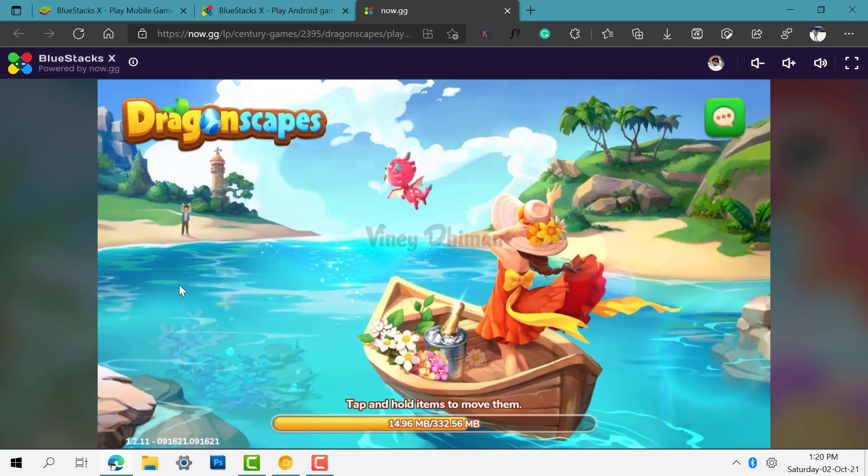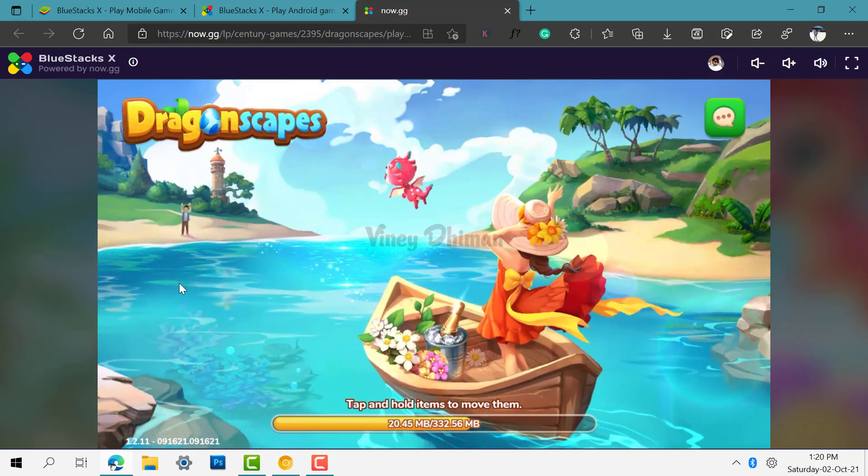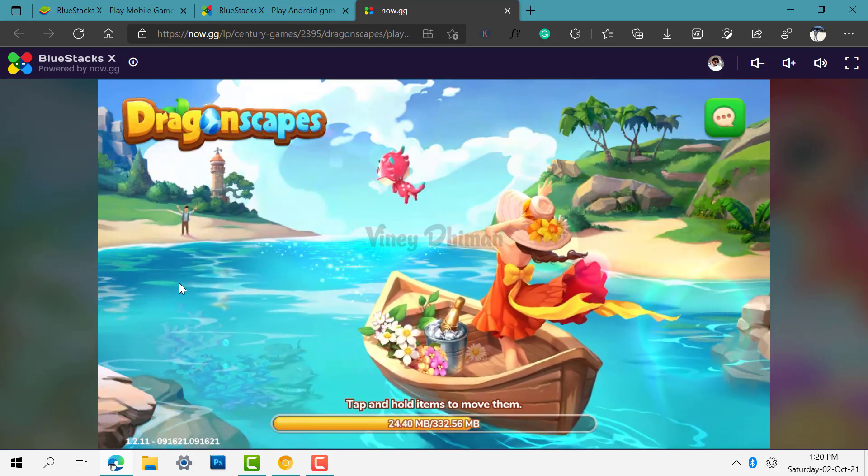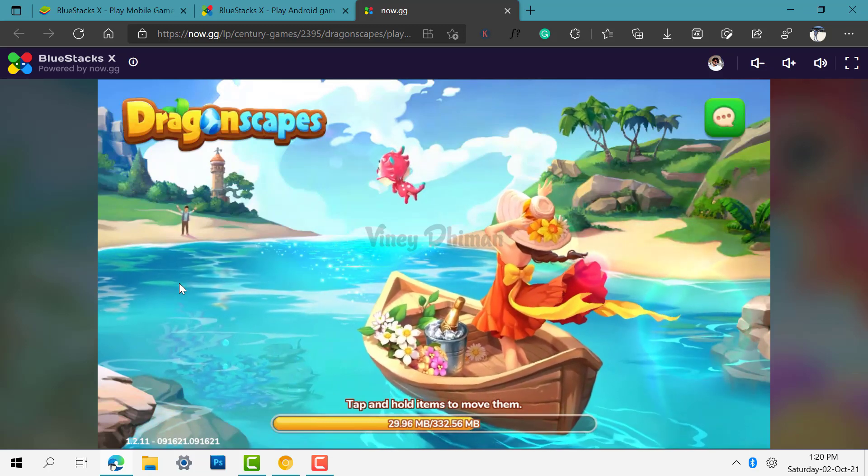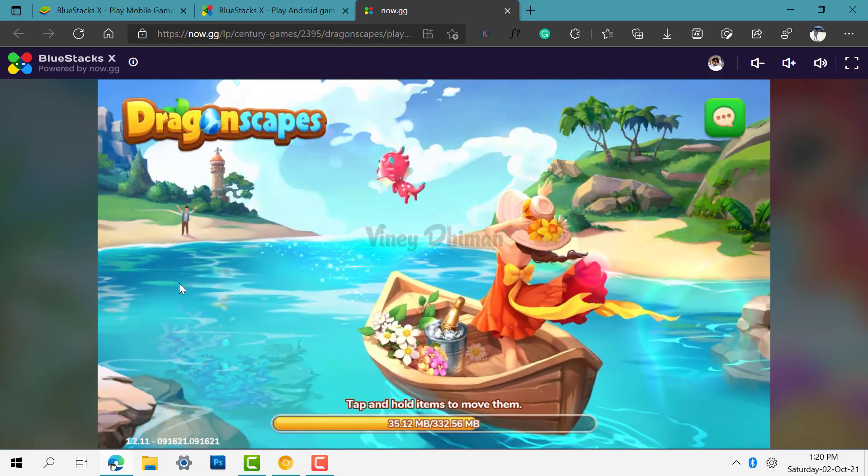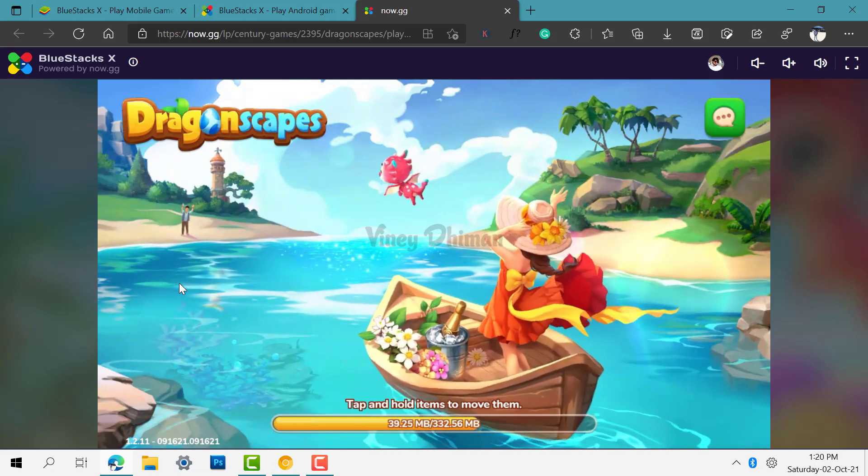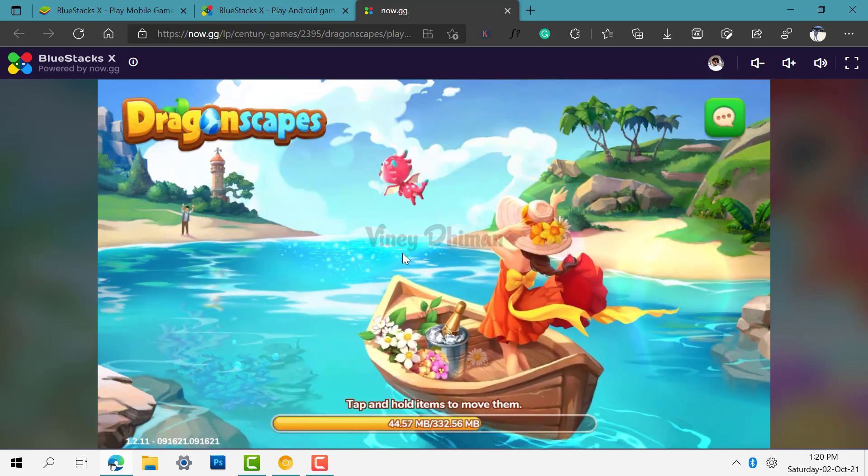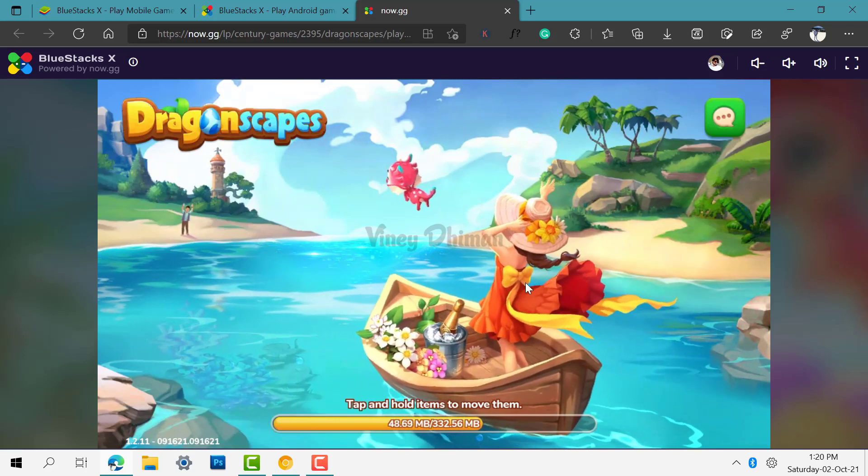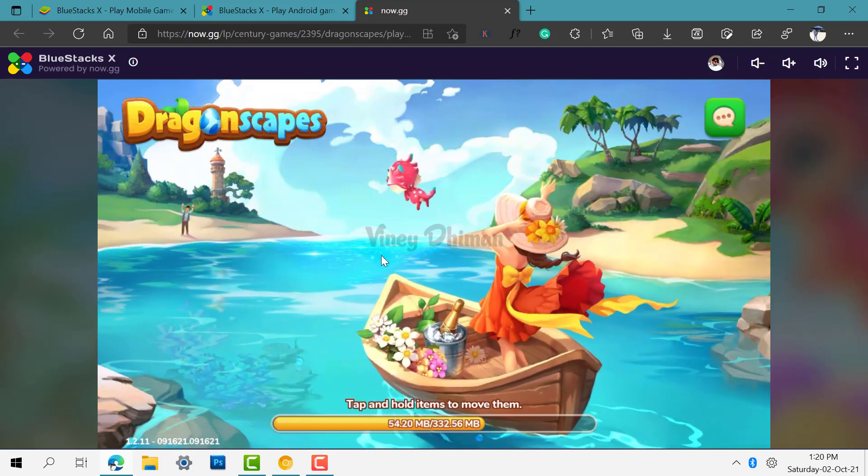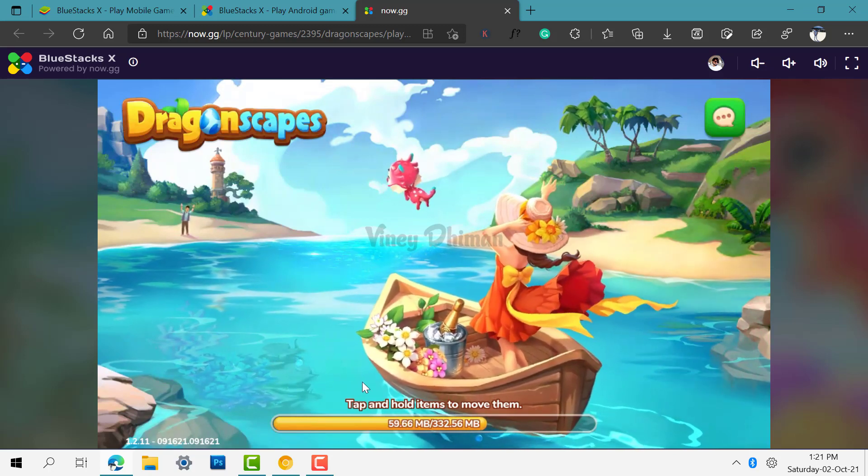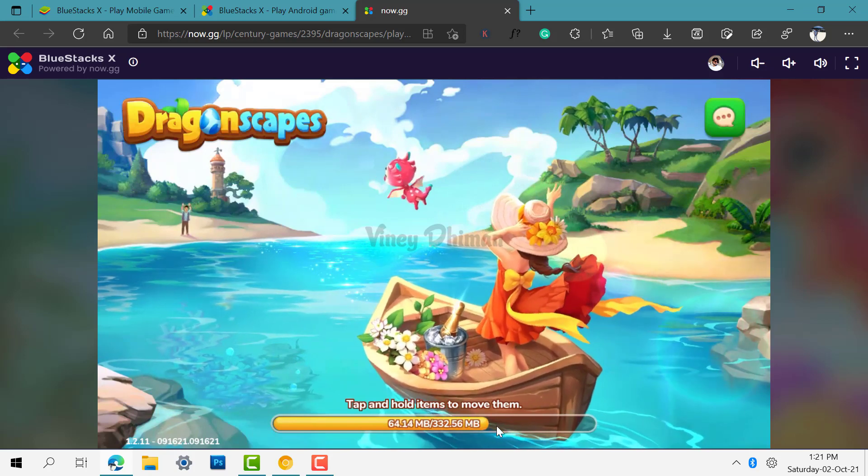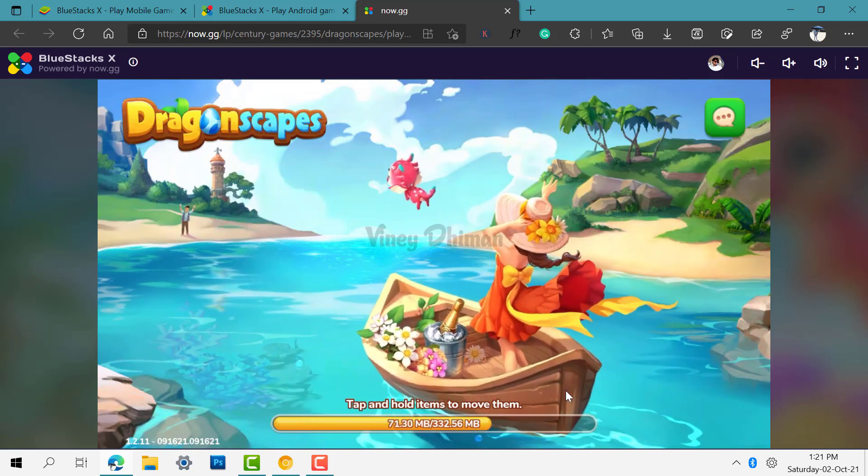The good thing about this platform is that you can also play Android games on your mobile browser. Suppose you are using an Android phone, then you can use Google Chrome or Microsoft Edge browser. In case you are using iOS devices like iPhone and iPad, then you can use Safari browser to play Android games on your iOS device. So this is a very good thing that BlueStacks has launched. So now we are waiting for the data download process. Once it's complete, we are ready to roll.